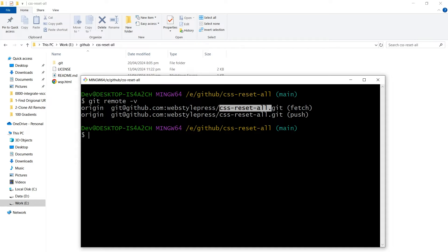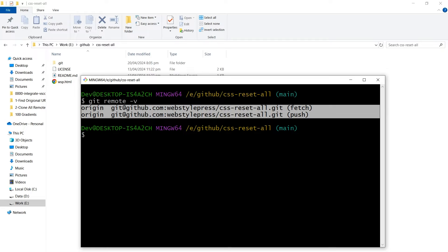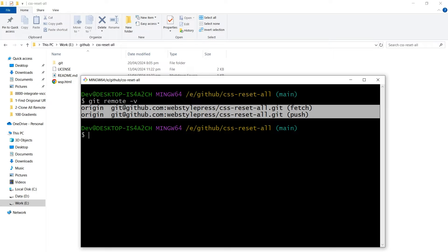This information shows the URLs of the remote repositories that this local repository is linked to. This includes both the fetch and push URLs, which could be different. The -v stands for verbose, and it ensures that the command lists the URLs associated with the remote names.